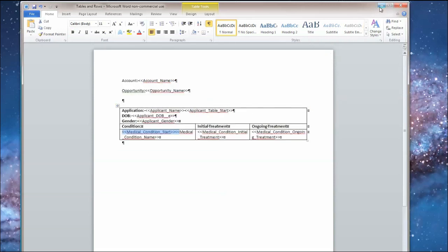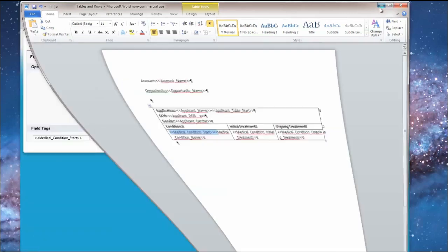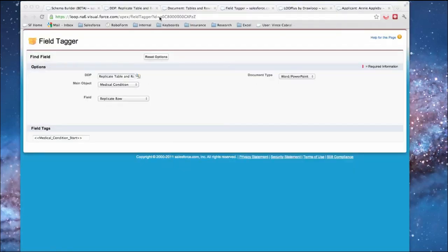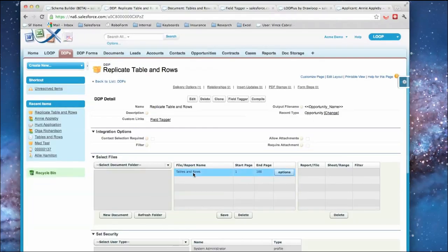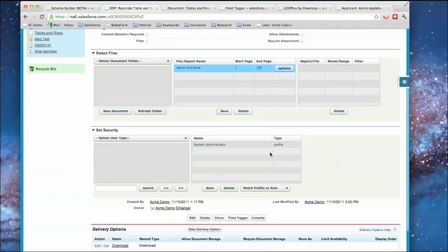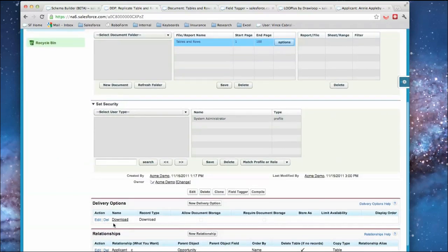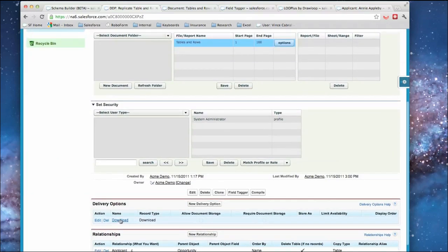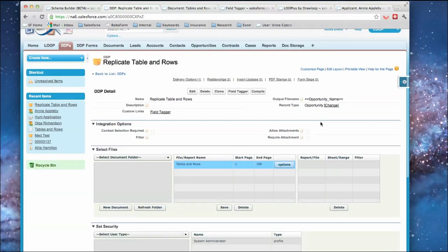So now I've uploaded that into Salesforce, I've related that into my DDP, and I've created a single delivery option which is called download that gives me a PDF version of it.